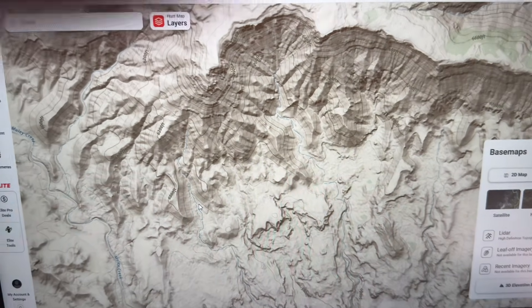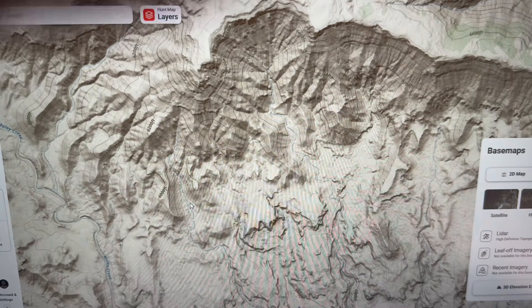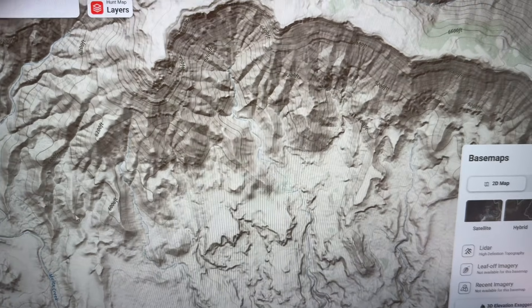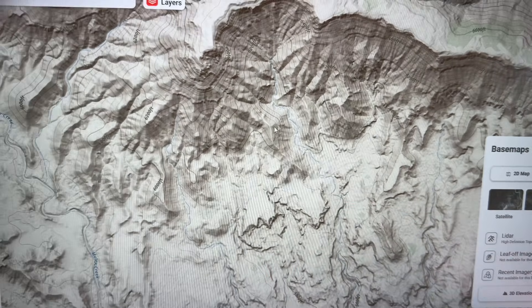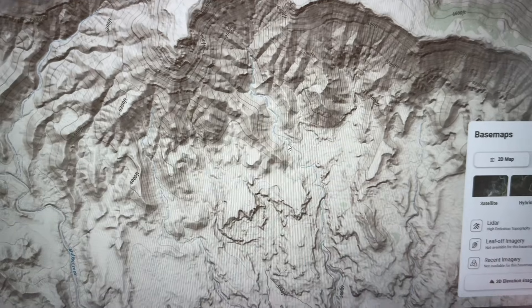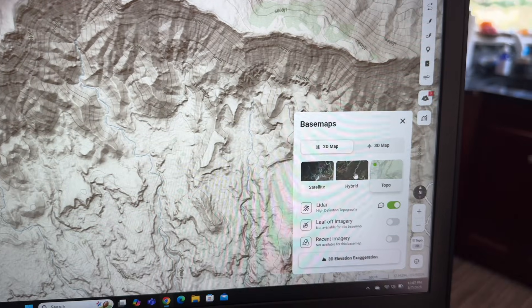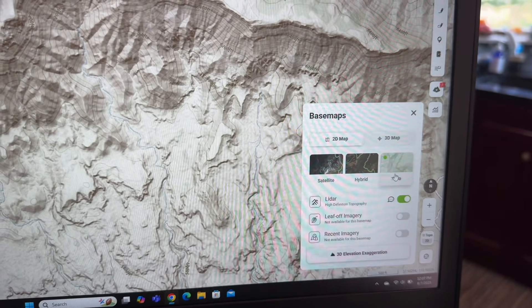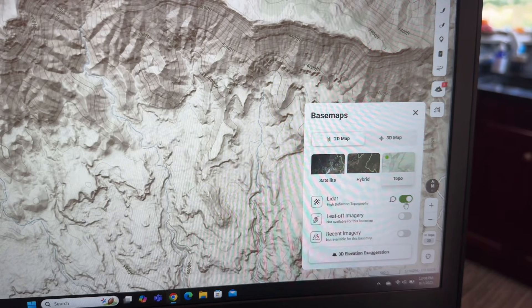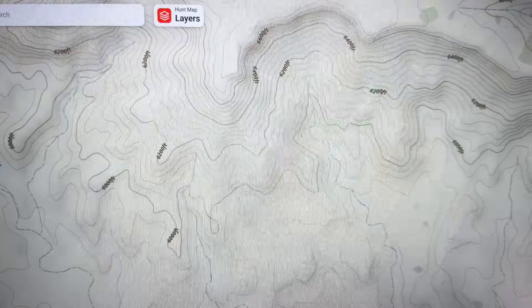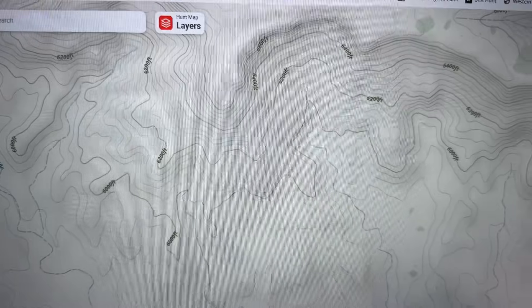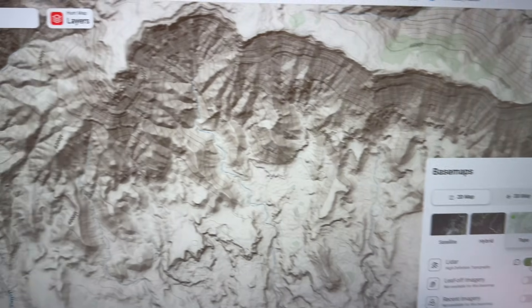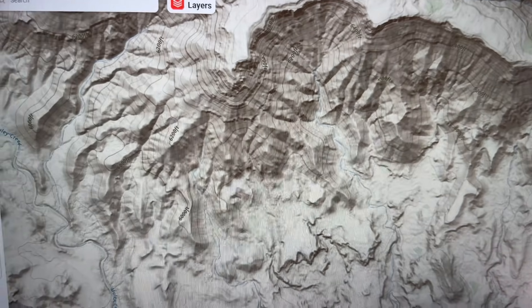So Onyx Maps now has LiDAR. And I picked a unit here that none of us will probably draw, so no one should get upset that I'm showing it off. But this isn't available in the satellite mode, but if you use Topo a lot, which I love Topo, this is what we used to have. Click on LiDAR. This is what we have now. That's amazing.